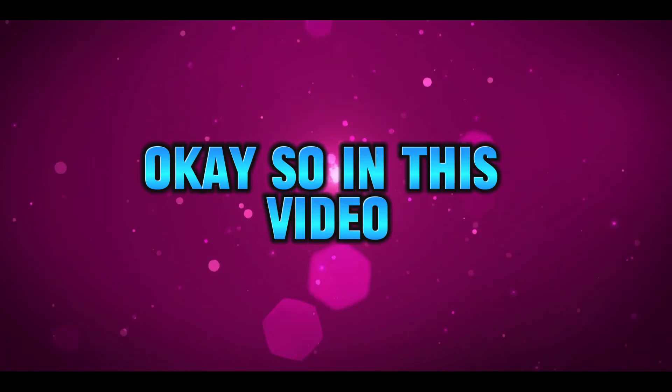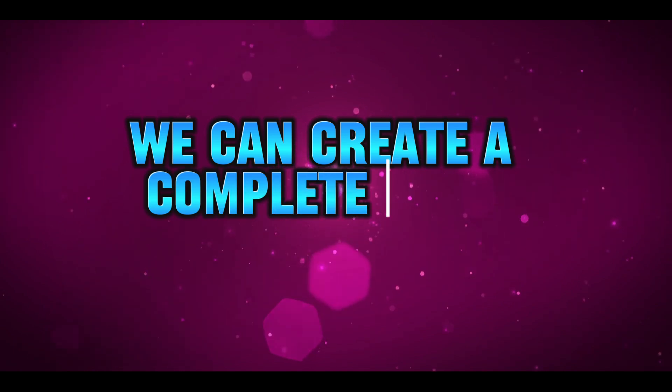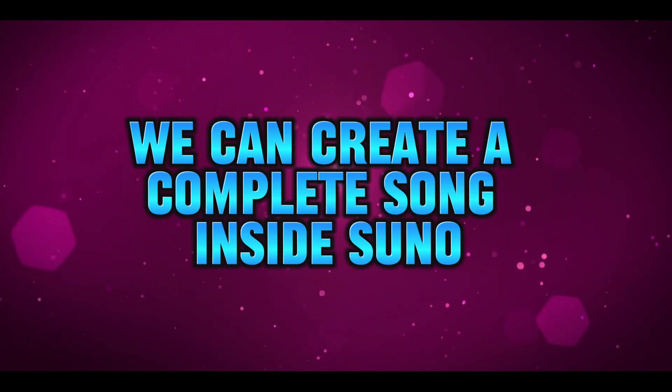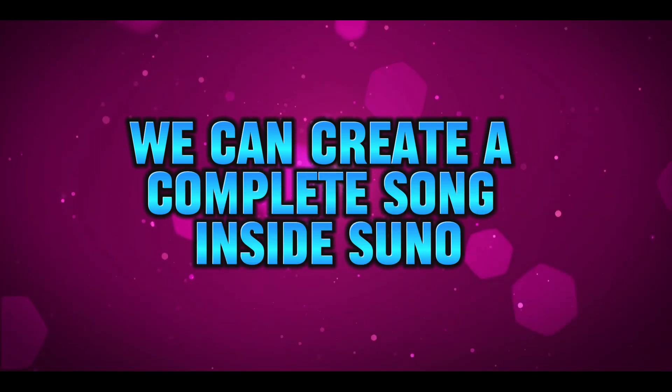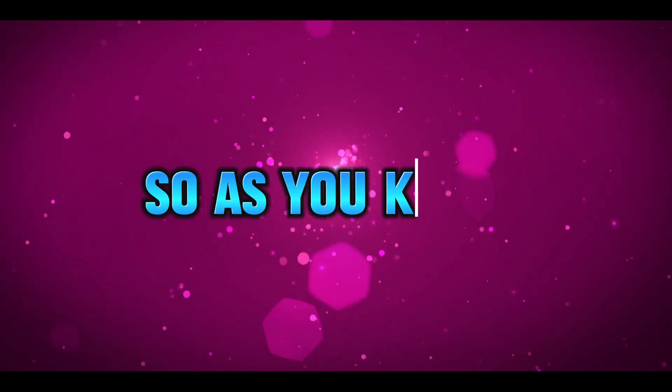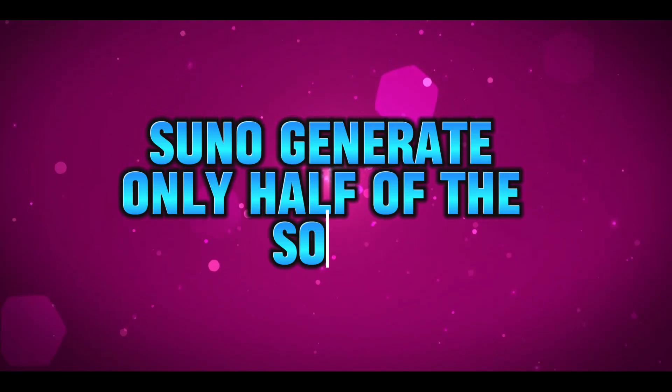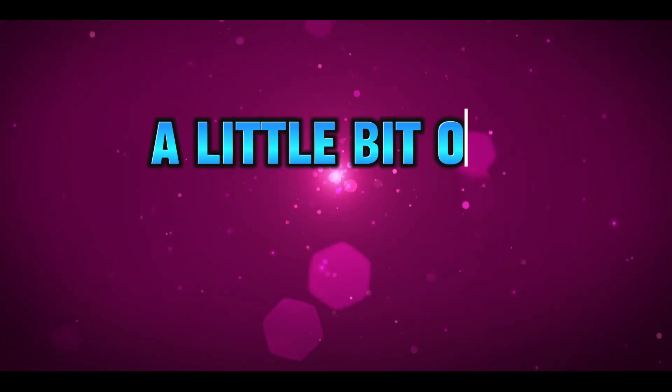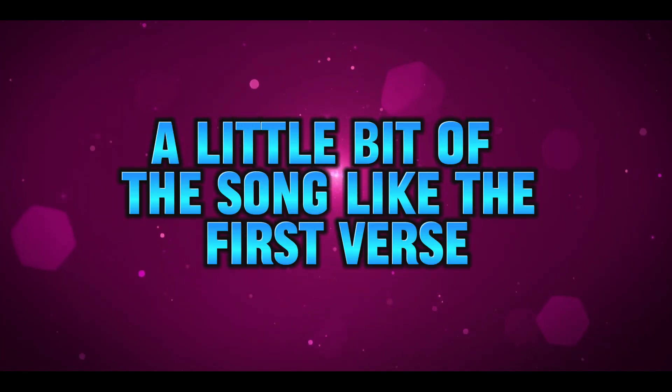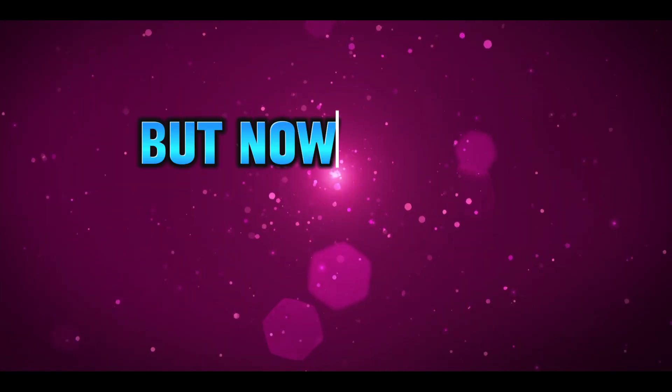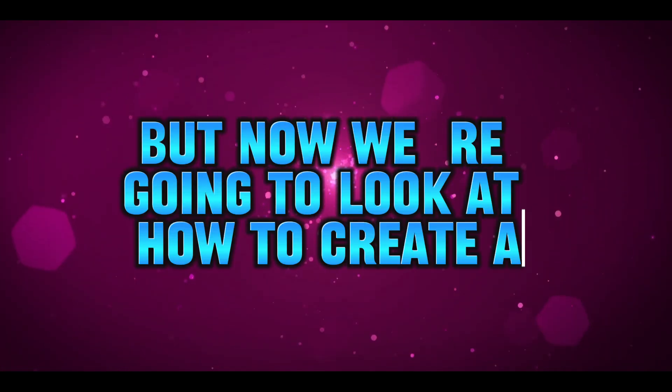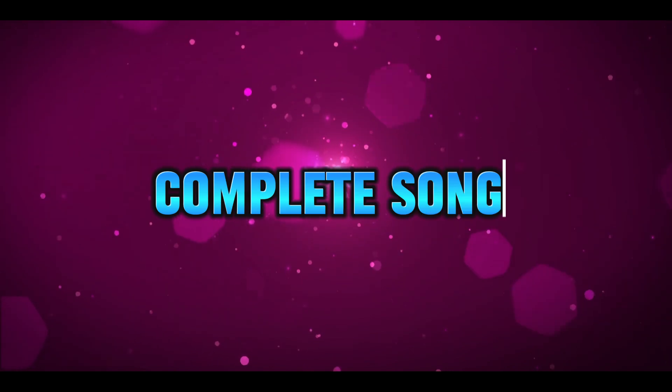In this video we're going to look at how we can create a complete song inside Suno. As you know, Suno generates only half the song, like the first verse and then the chorus. But now we're going to look at how to create a complete song.